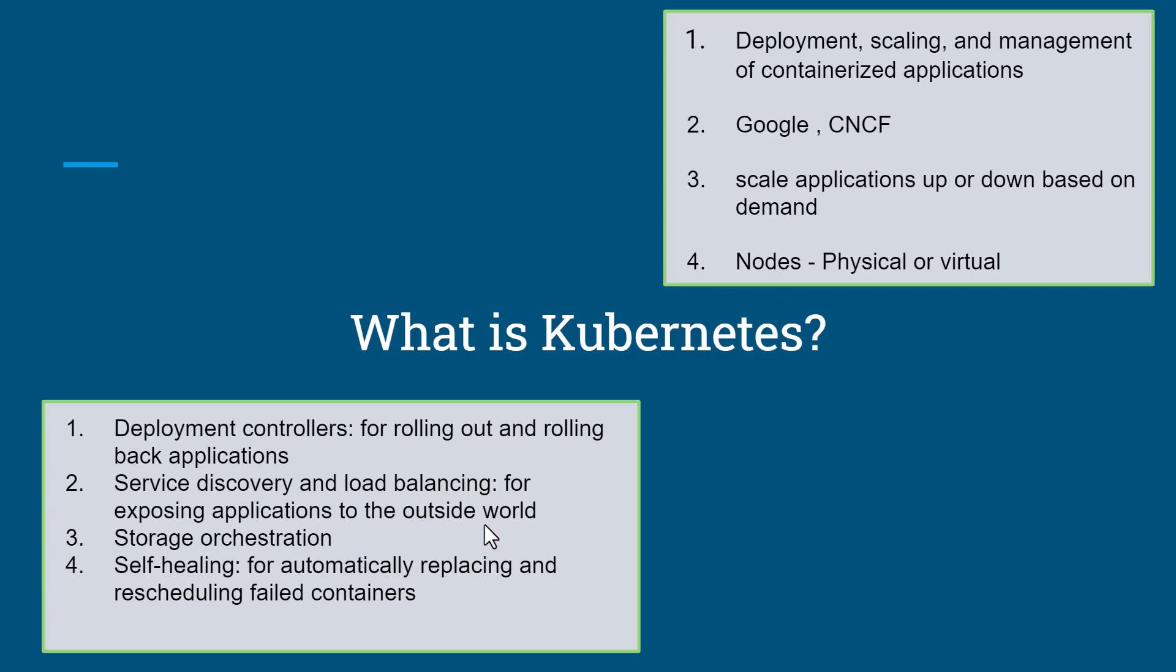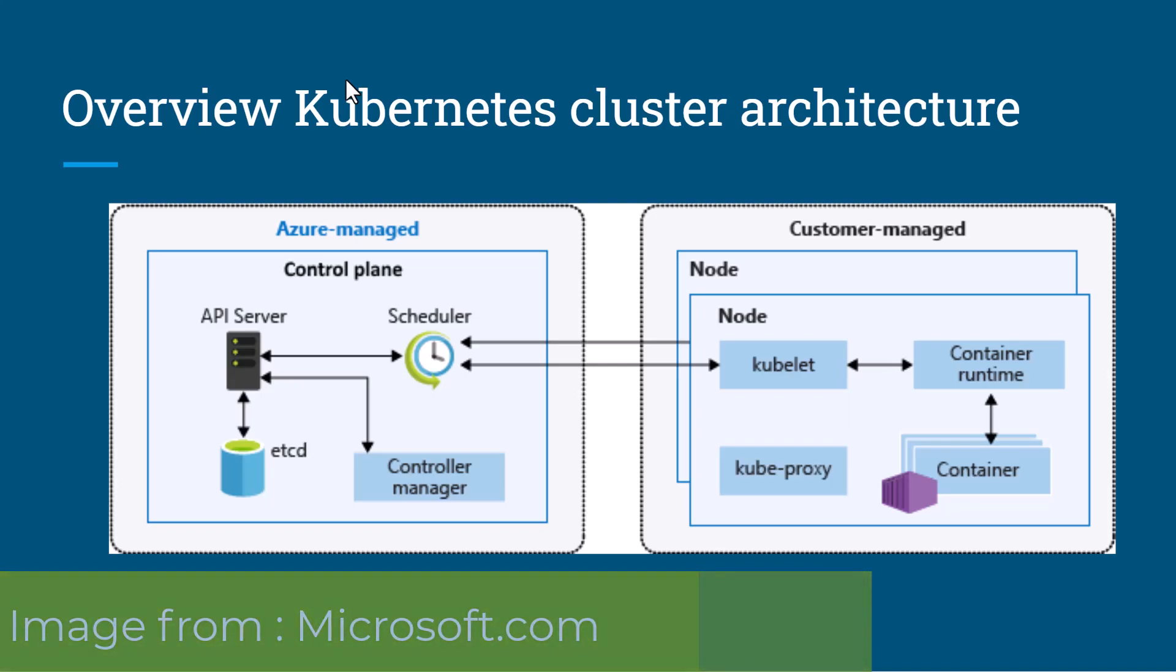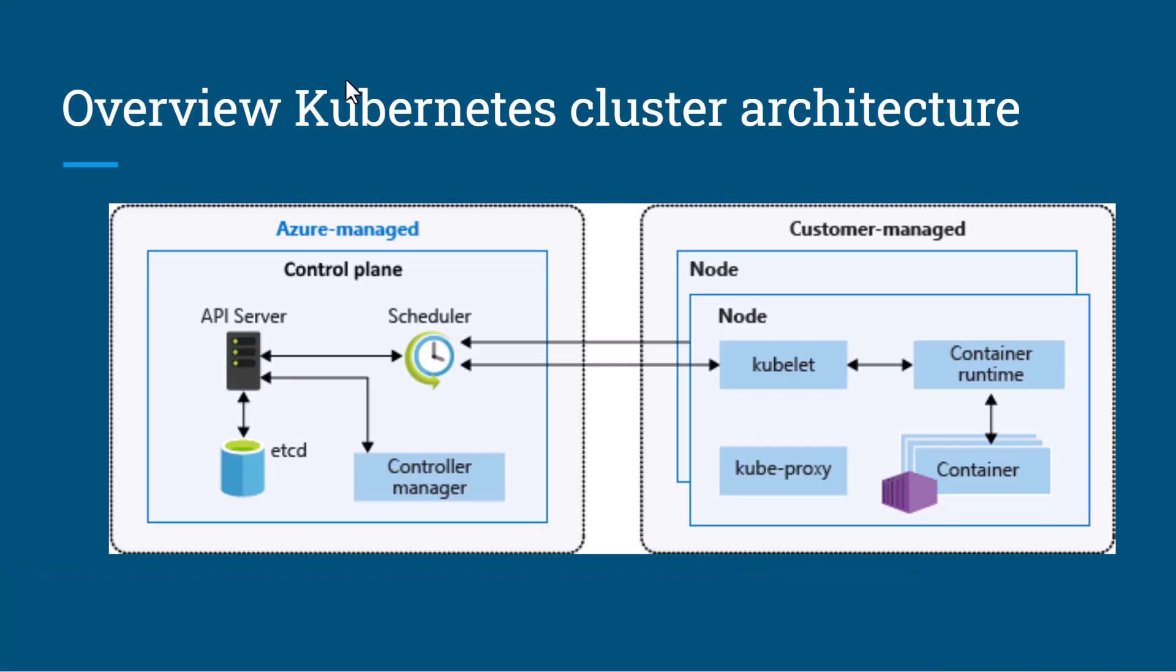The fourth is self-healing for automatically replacing and rescheduling failed containers. Now let's understand the Kubernetes architecture. Kubernetes architecture is similar to a master-worker node architecture where the master node is responsible for managing the desired state of Kubernetes and making sure all components run as intended.